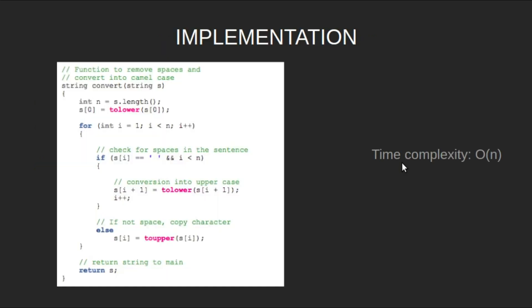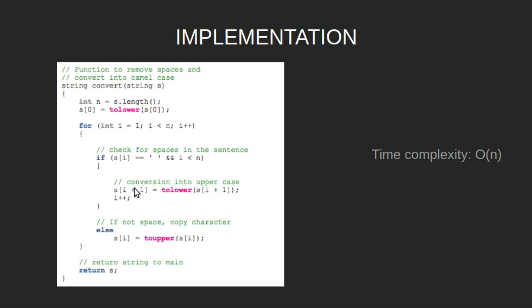Now let's look at the implementation. Define n as the length of the string. Convert the first, that is the 0th character to lowercase. Run a loop from i equal to 1 till n, and if the current character is space, then convert the next character to lowercase as it is the initial of a new word.